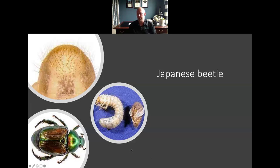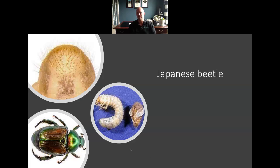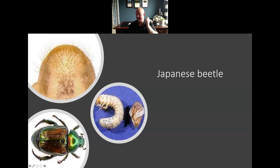The first one on the list — public enemy number one — would probably be the Japanese beetle, both in the landscape and lawn. They can be pretty destructive in both situations. If you've ever seen them skeletonize a linden tree or seen extensive turf damage from grub activity, they can be pretty destructive. When we find the grubs out in the lawn, the dead giveaway on whether it's a Japanese beetle grub is if you pick them up and look at their back end — they have these little hairs. You're probably going to need a hand lens to see them.